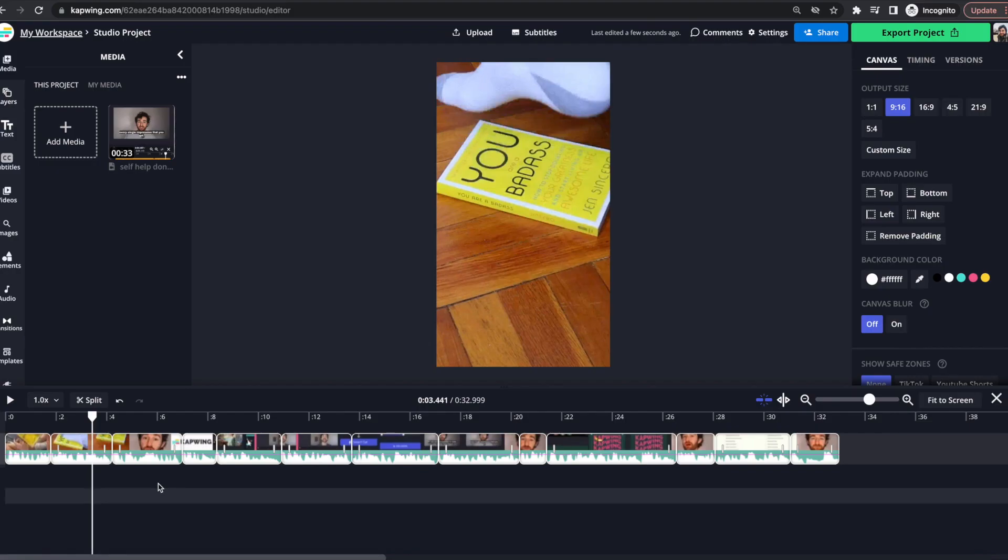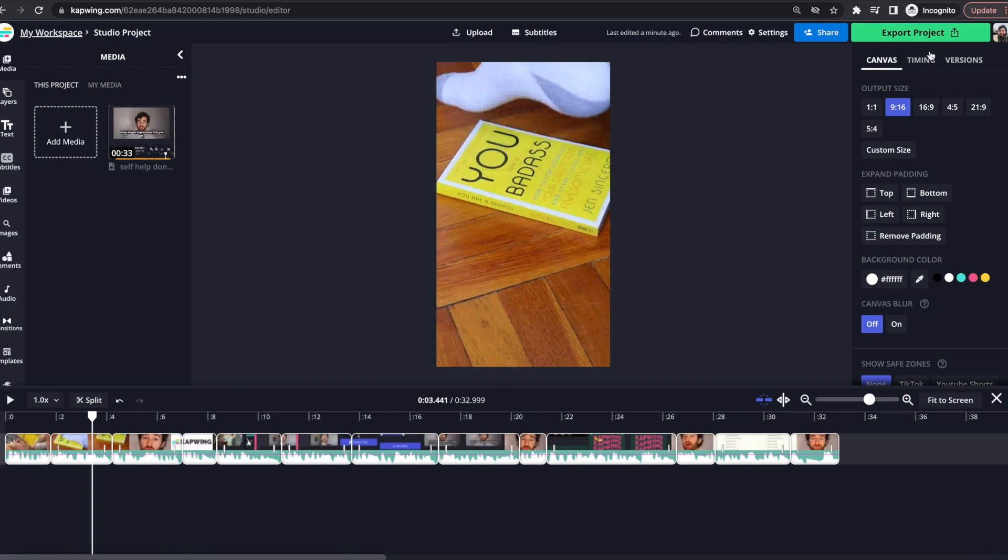So now that I've recropped and resized everything to fit within this new aspect ratio I can go ahead and click the export project button up in the top right.